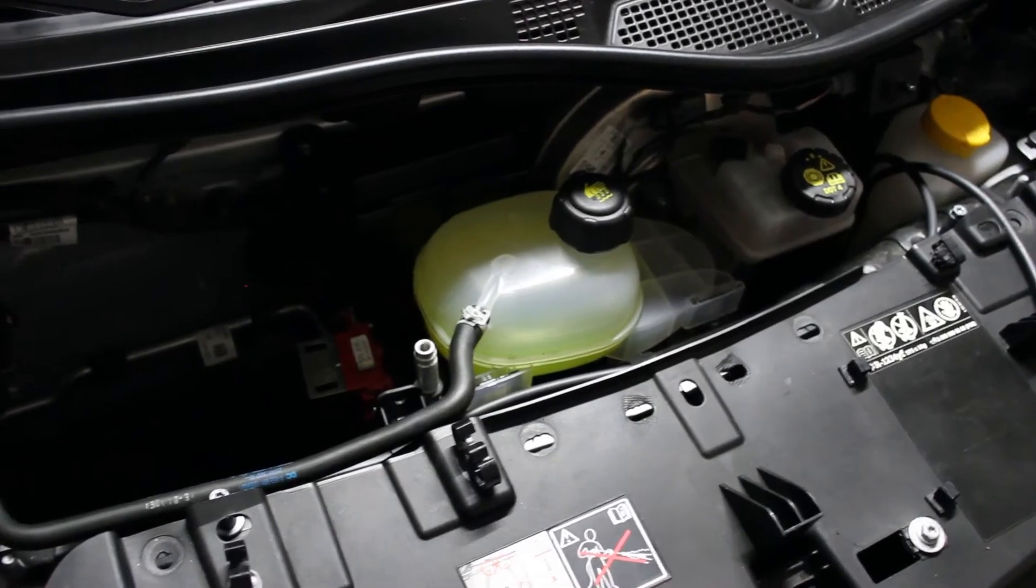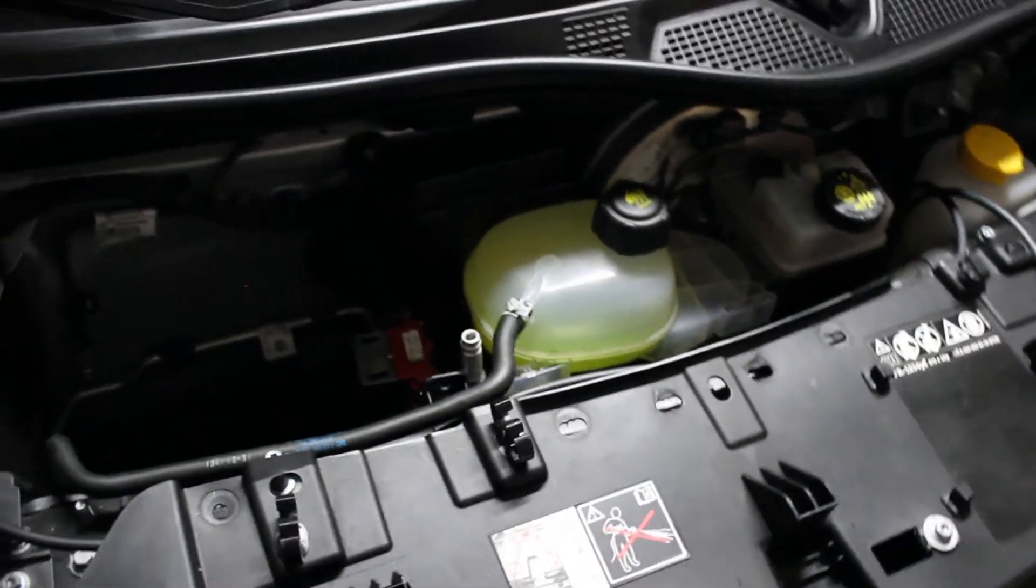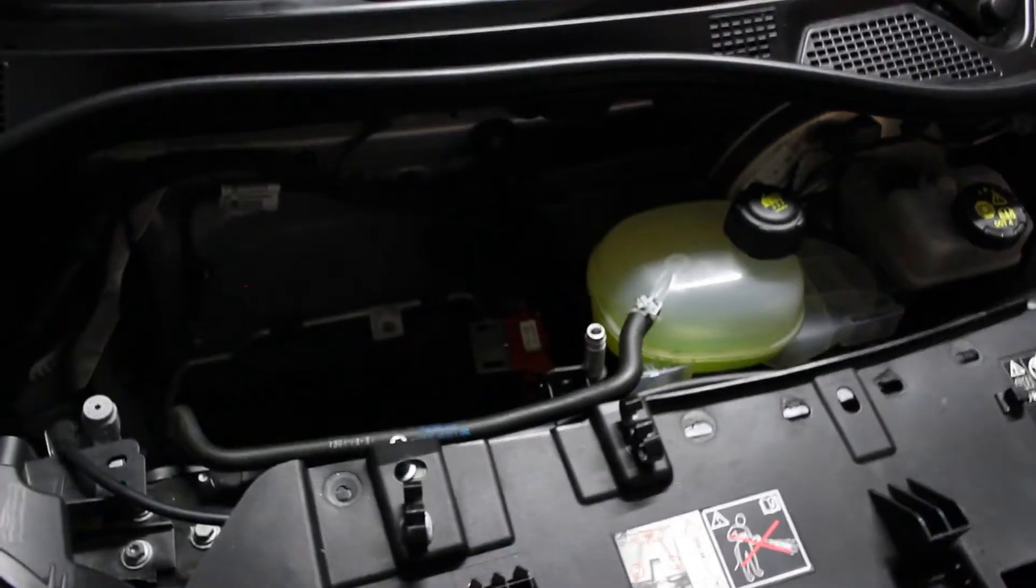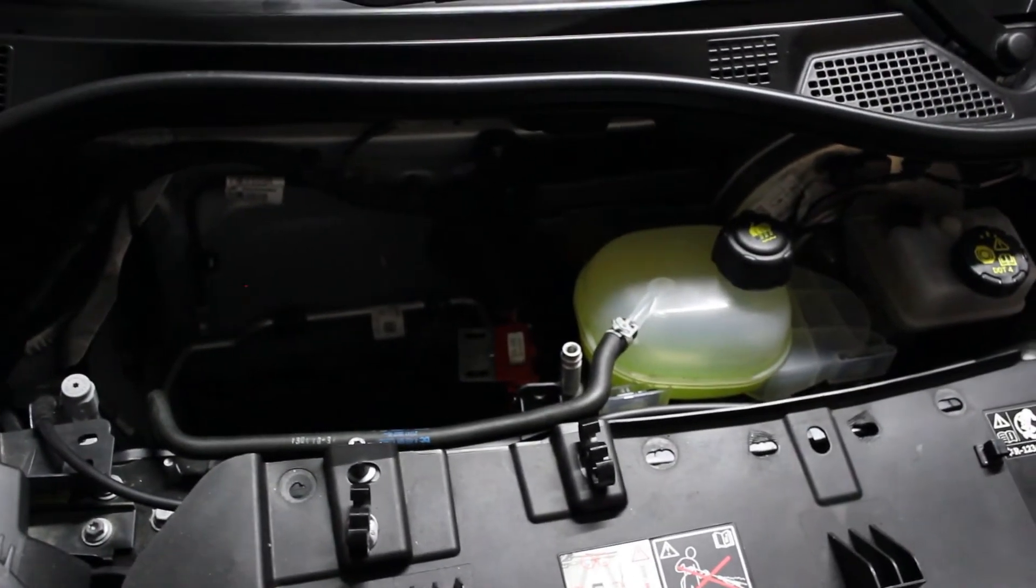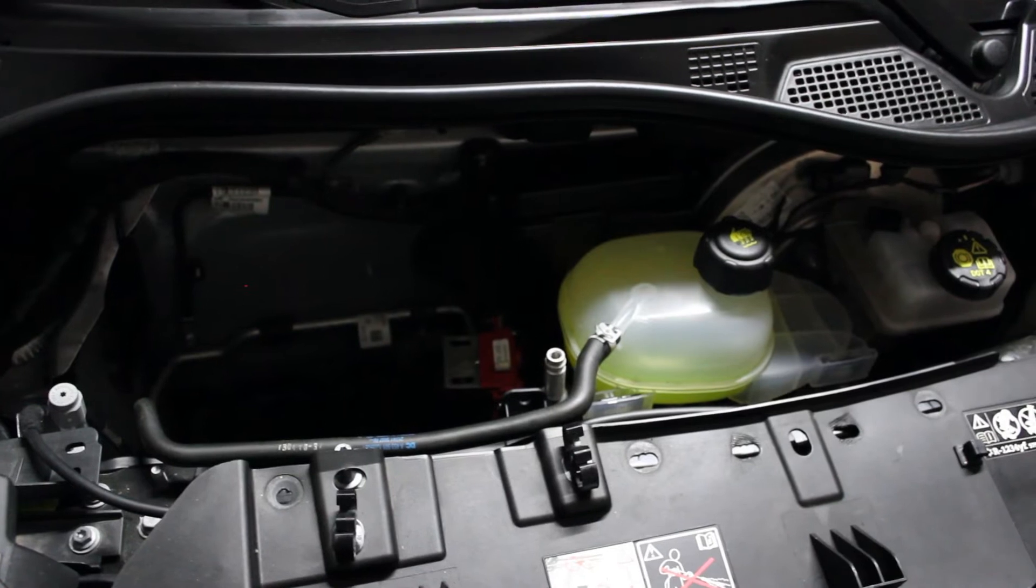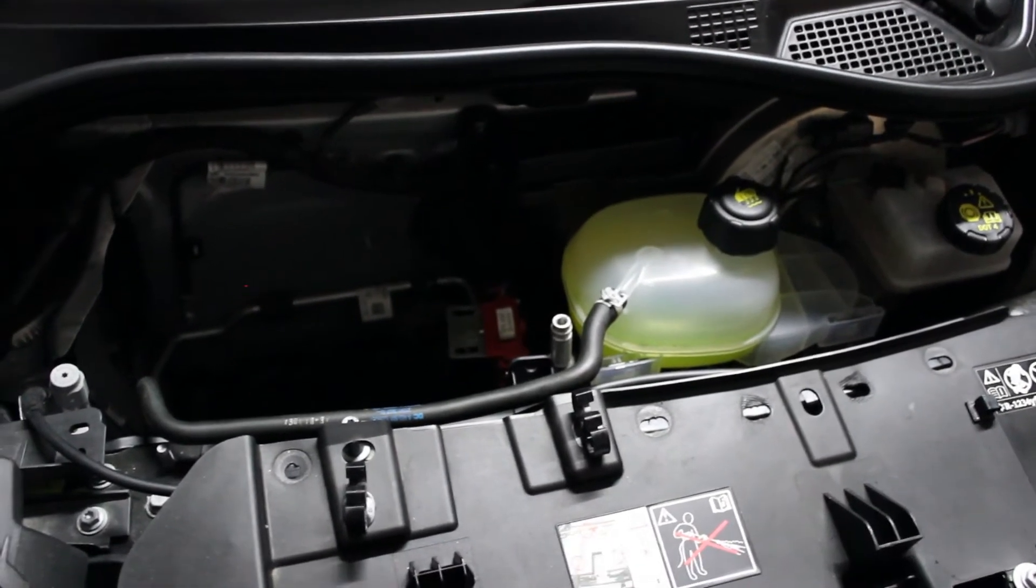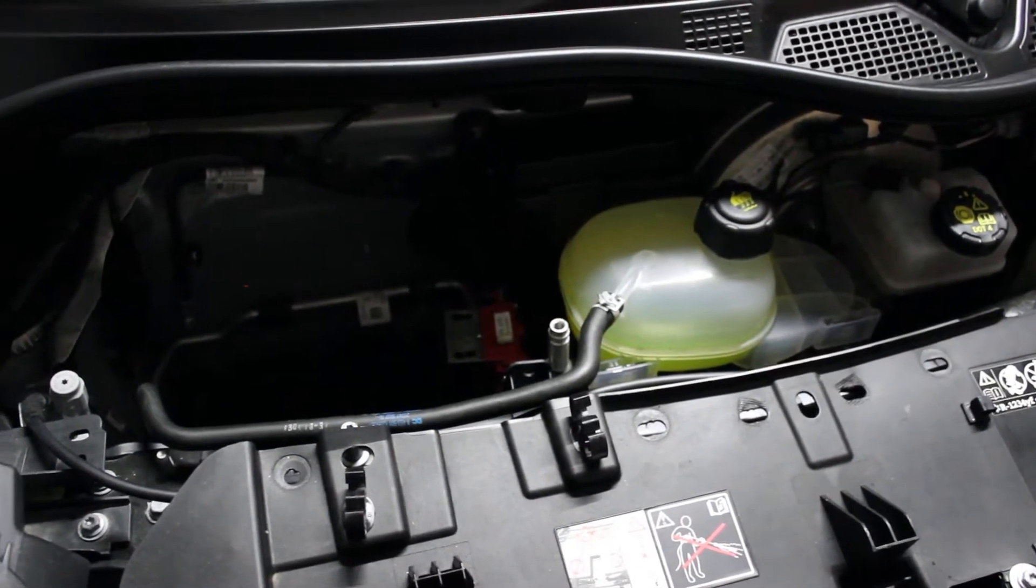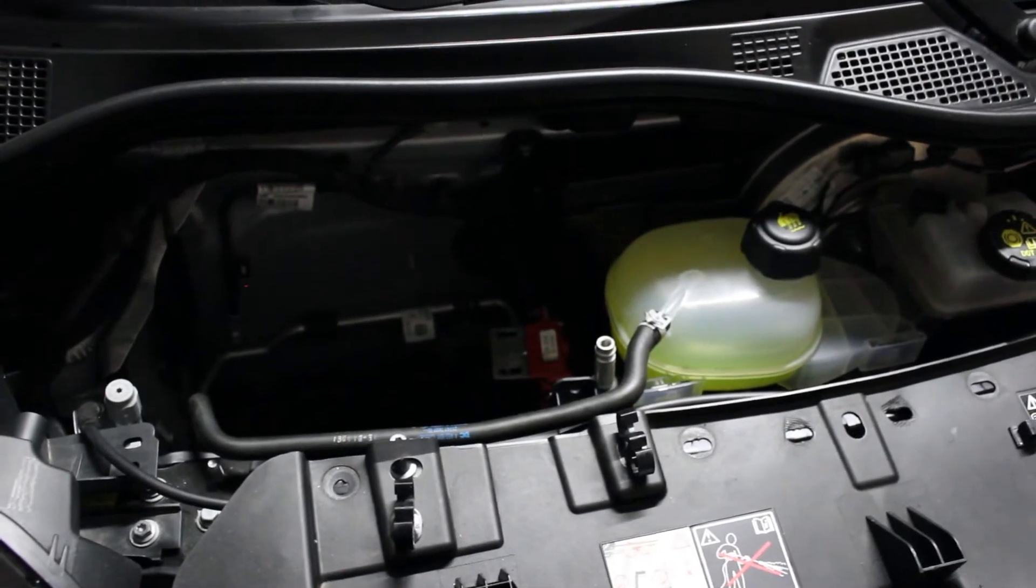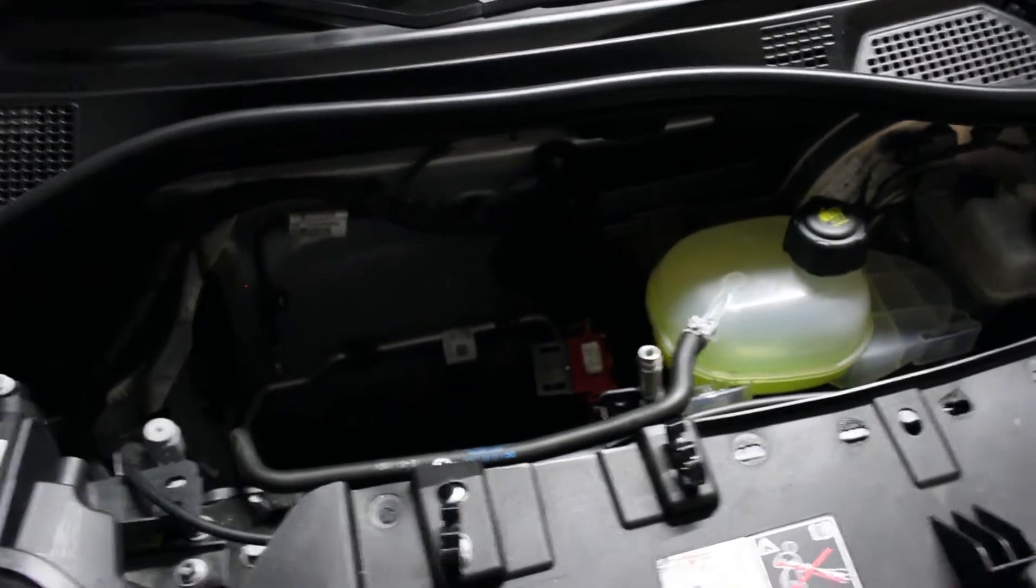And after that I will drain the cooling liquid. I will have to disconnect the two rubber tubes that go into the battery. And nothing, let's get this show on the road.